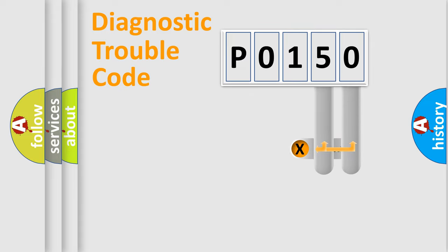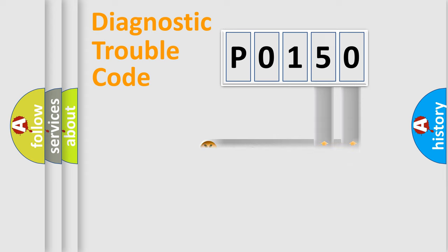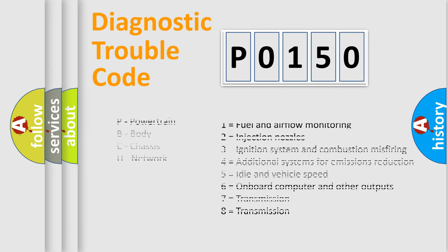Only the last two characters define the specific fault of the group. Let's not forget that such a division is valid only if the second character code is expressed by the number zero.